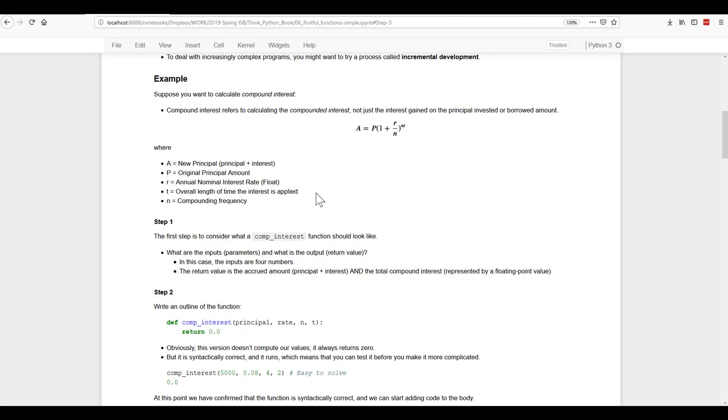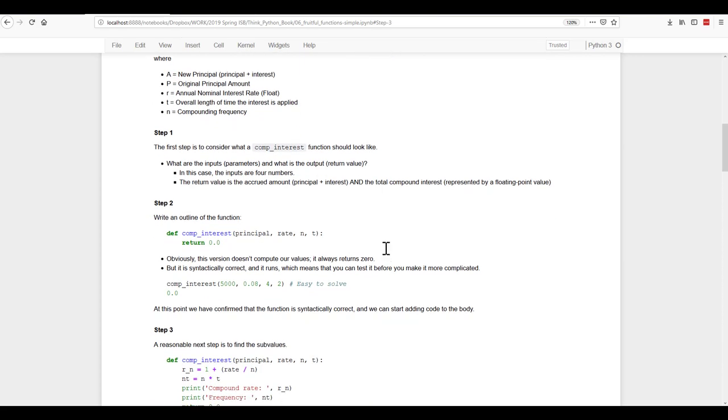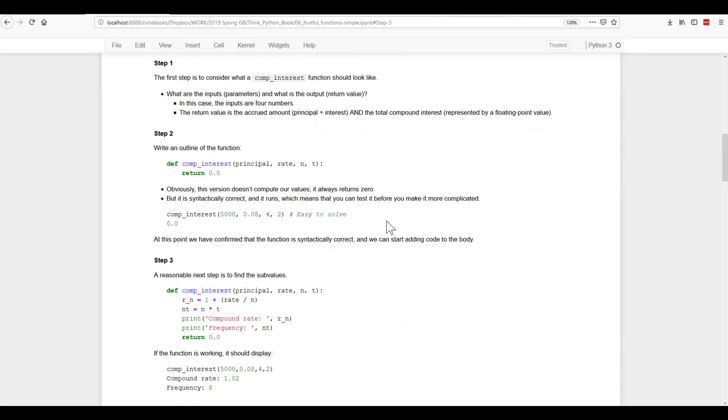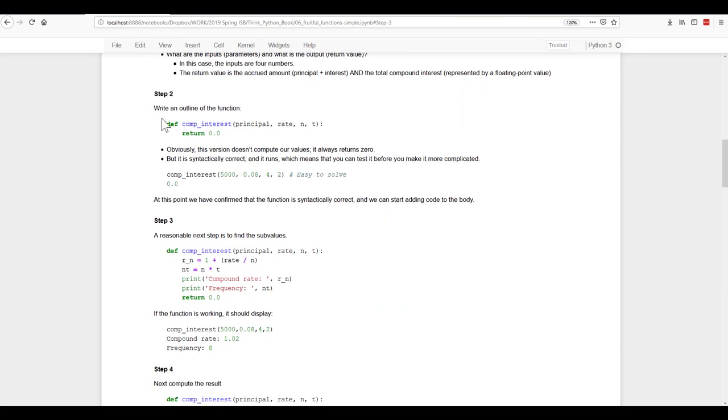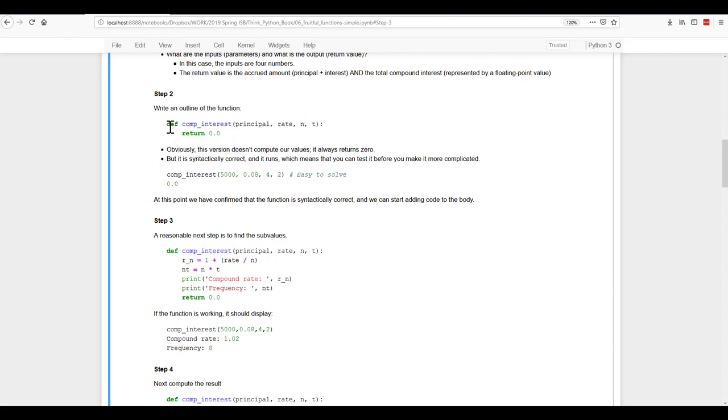The return value is going to be that accrued amount, principal plus interest, and the total compound interest. So let's set it up this way. We're going to write an outline. So we're defining the compound interest function. It has these four variables: principal, rate, N, and T.